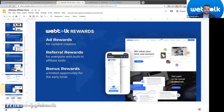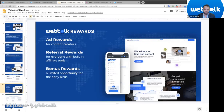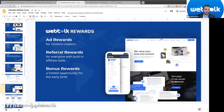Our ad rewards program is designed for content creators — YouTubers, Instagram influencers, creators on any platform. It's designed to allow you to make a six-figure income just from sharing your content on WebTalk, similar to YouTube monetization. With referral rewards, whatever a content creator makes, you can make the same amount just by inviting them. We give 10% of ad revenue to content creators and 10% to the person who referred them.